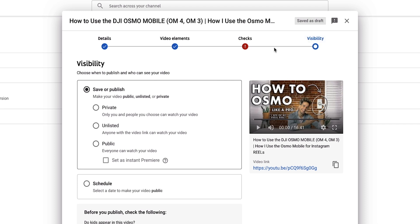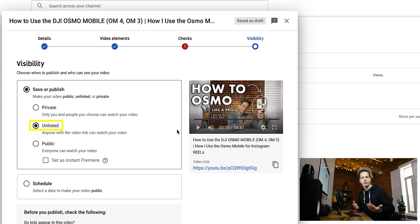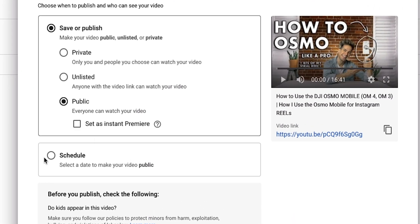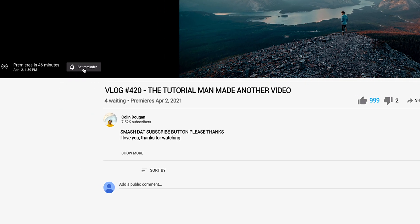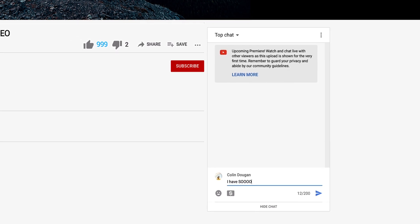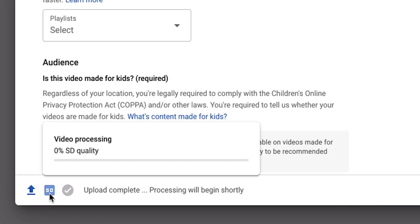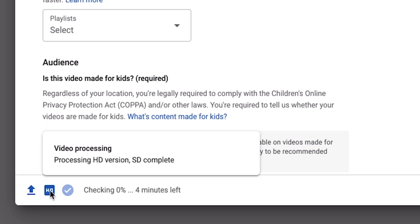Finally, we have visibility, where we can either save or publish our video. If we want to upload it as private, that's a video only we can see. Unlisted means our video can only be seen by people who have the link. And finally, public. If we publish right now, we need to remember it's still processing our HD video, so people won't see the full resolution video. We can schedule it to post at a different time. We also have the option to premiere our video, which allows people to know your video is coming, set a reminder, and watch it together with you live.